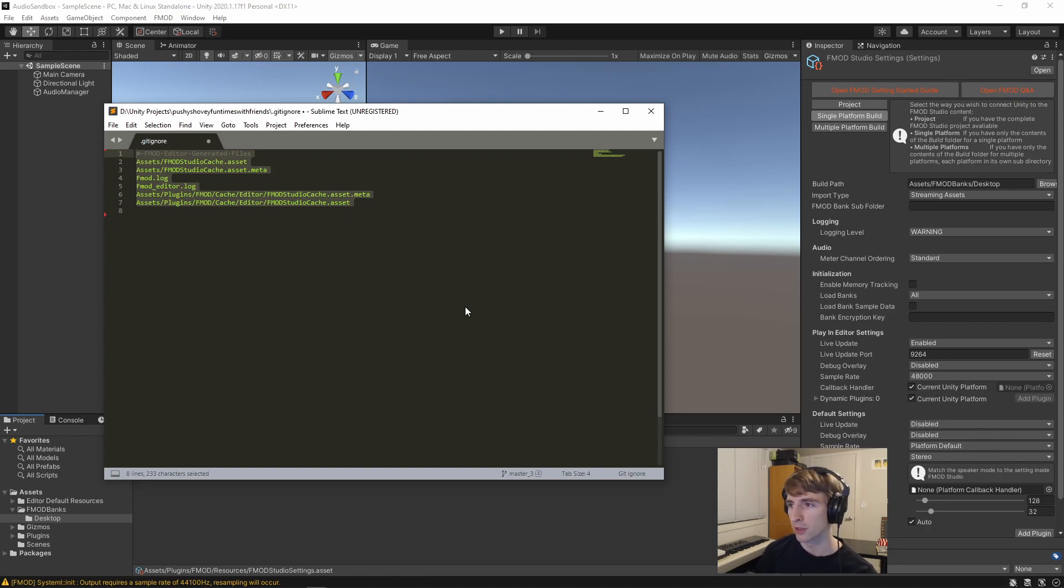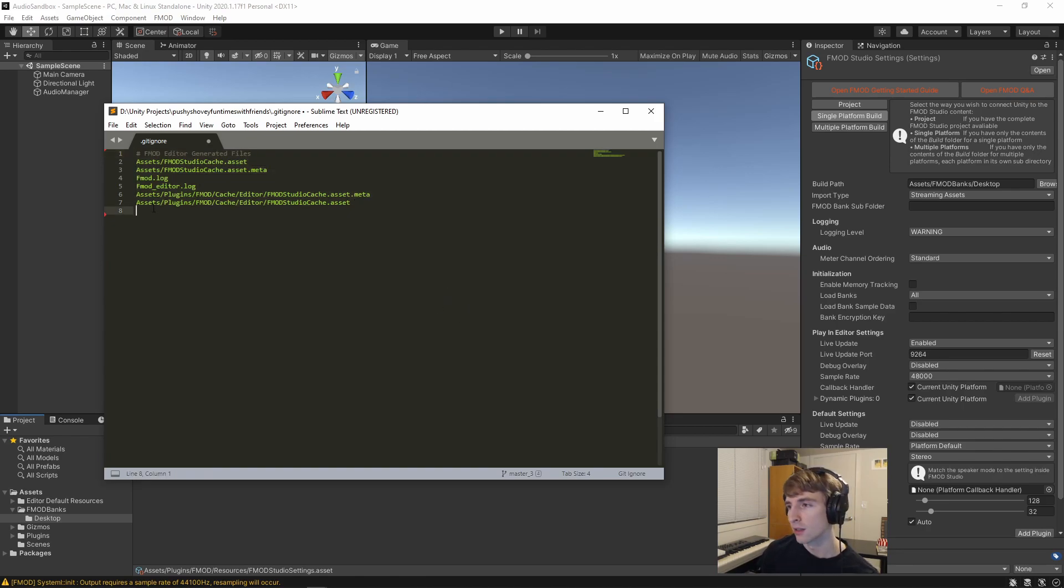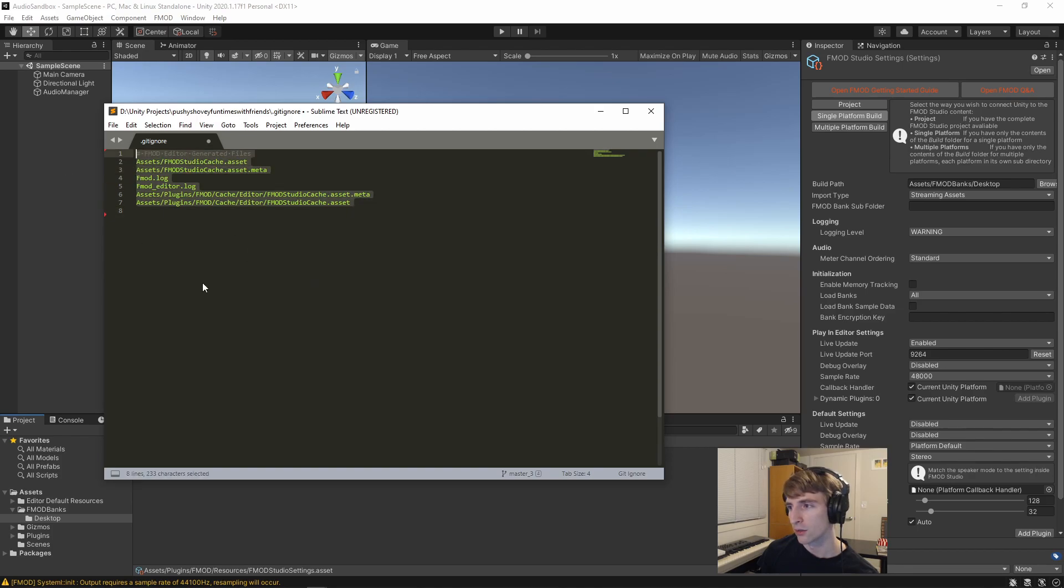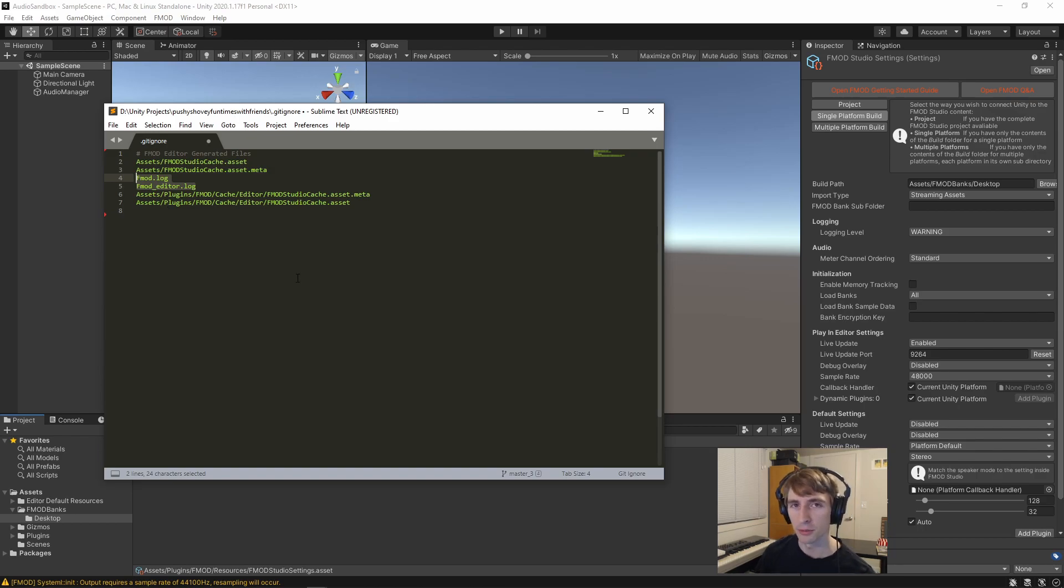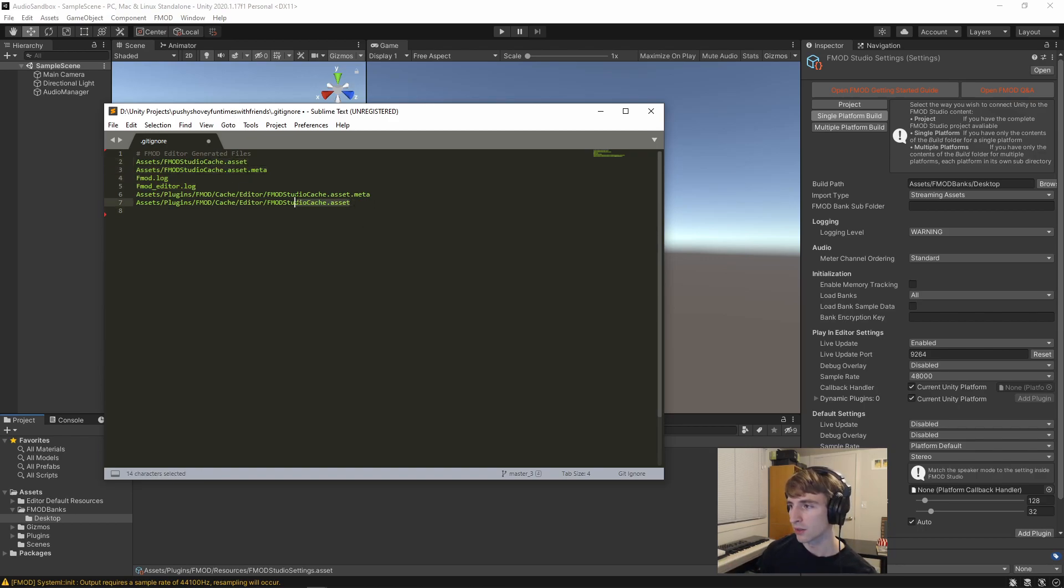perforce or something else, this process is way different. But if you're using git, let's go ahead and add these lines to the git ignore. Basically, these ignore some of the log files that FMOD auto generates, as well as the cache files that it rebuilds if they're missing.